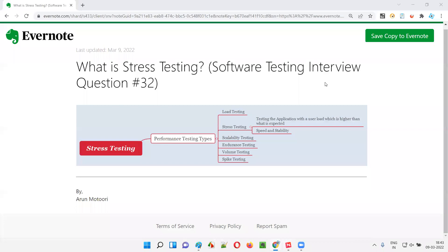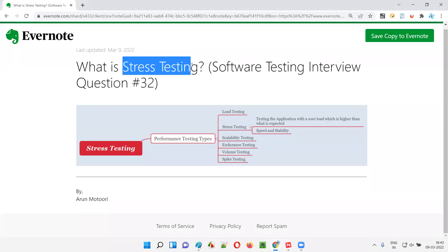Hello all, welcome to this session. In this session, I am going to answer software testing interview question 32, that is, what is stress testing? Let me answer.